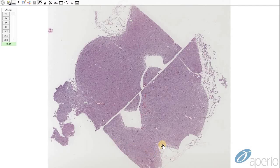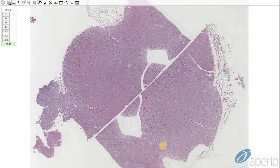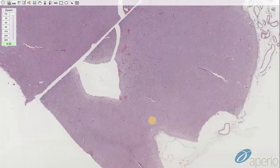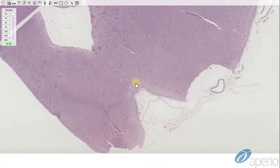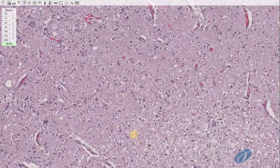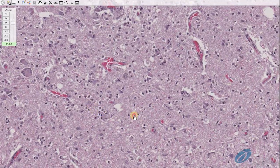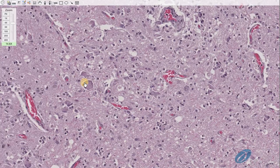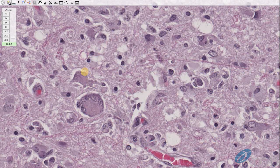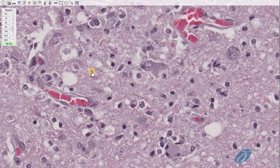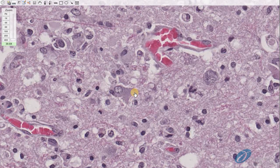This is a section from a seal brain infected with distemper virus. At higher magnification, we can see spongiosis and demyelination in addition to syncytial cell formation. Looking around, we can also find cells with intracytoplasmic and intranuclear inclusions, including this intracytoplasmic eosinophilic inclusion.